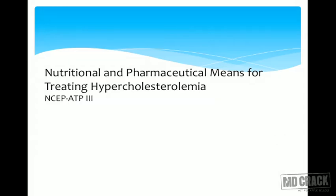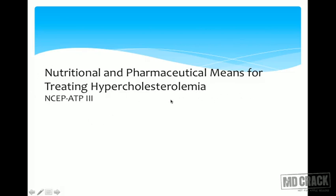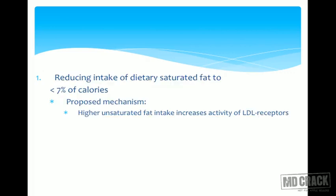There are certain nutritional and pharmaceutical means for treating hypercholesterolemia given by the National Cholesterol Education Program Adult Treatment Panel 3 (NCEP ATP3) guidelines from the NIH of USA. According to ATP3, the first recommendation is reducing intake of dietary saturated fat to less than seven percent of total calorie intake.